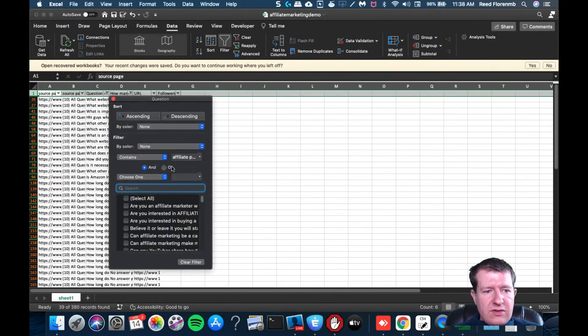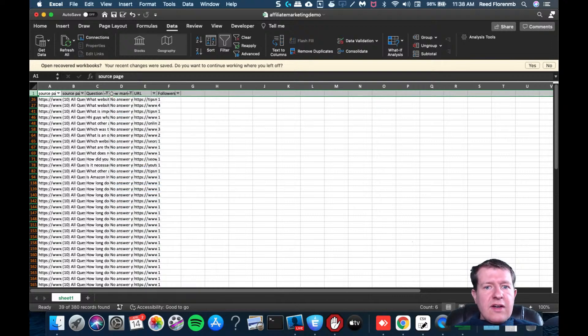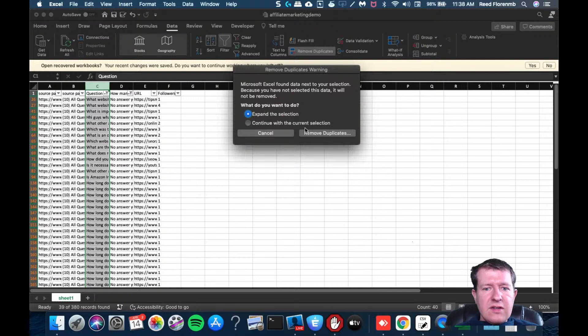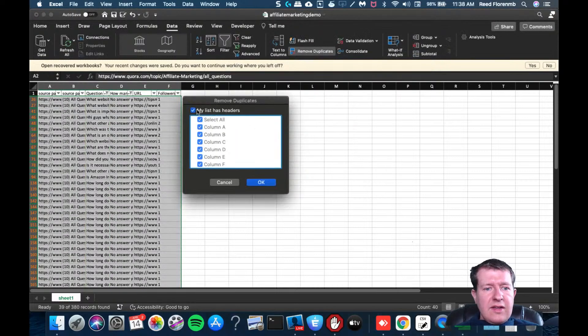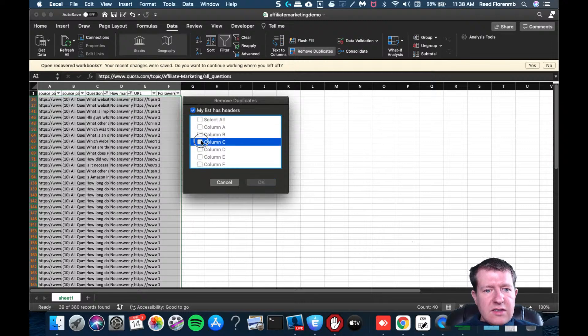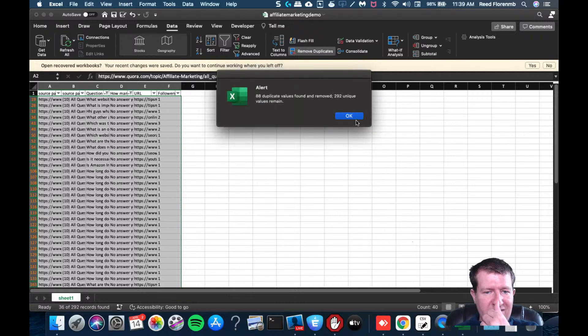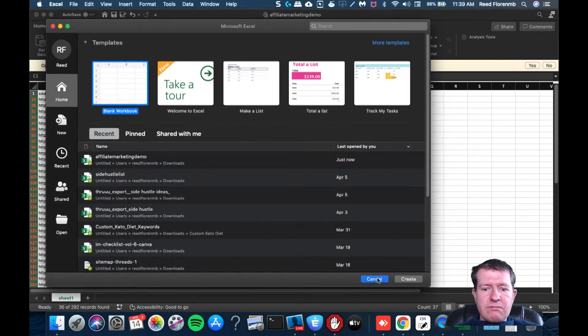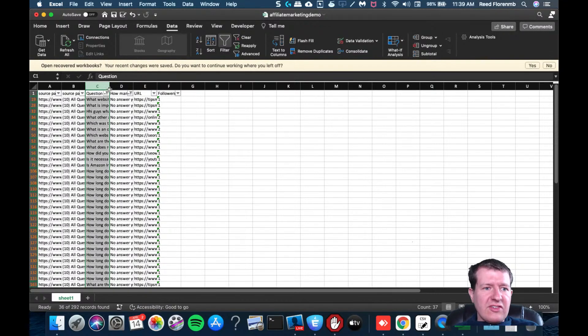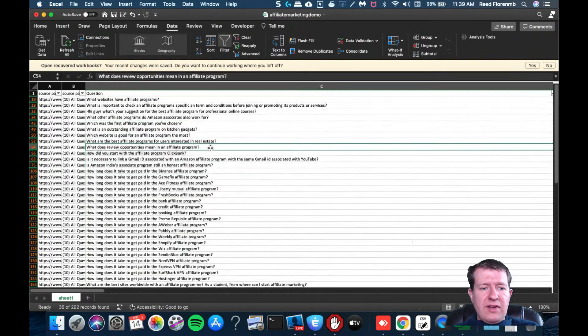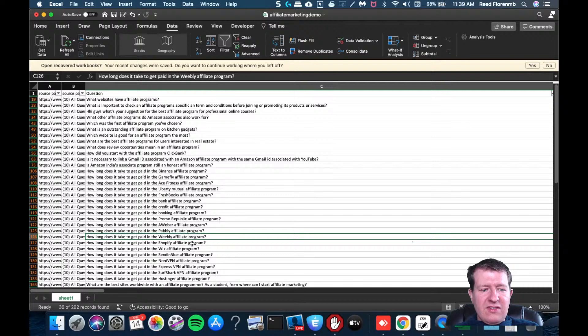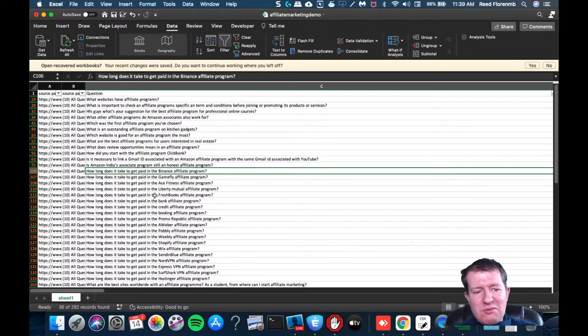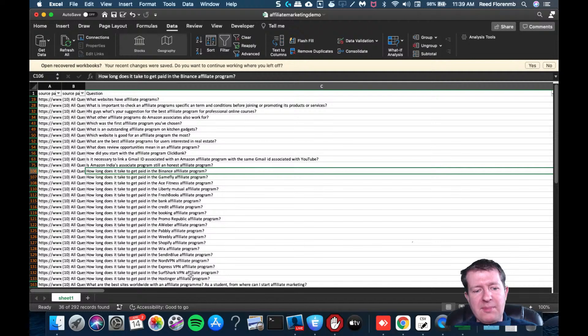Okay, then what I'm going to do is I am going to remove duplicates. And that is going to be column C. All right, so 36 original questions, there may be things that are slight variation. But that was just like here, like how long does it take to get paid? That might be a really good blog post, because you could answer all these popular affiliate programs.